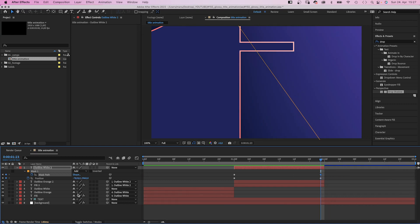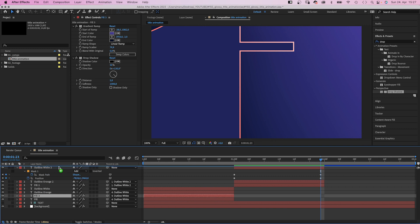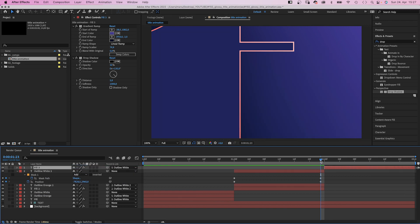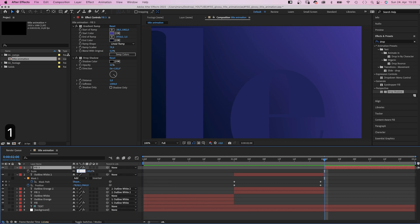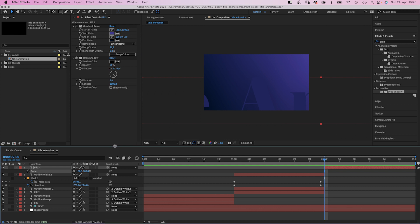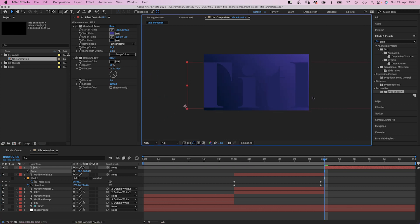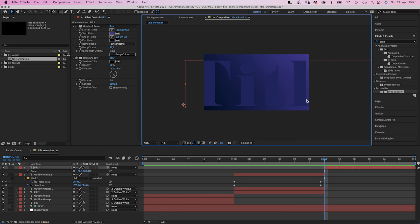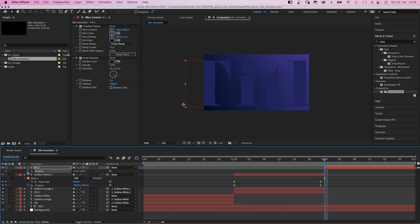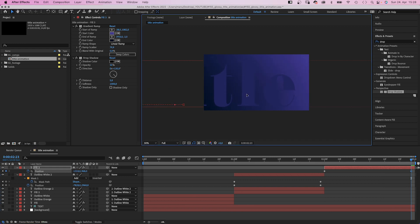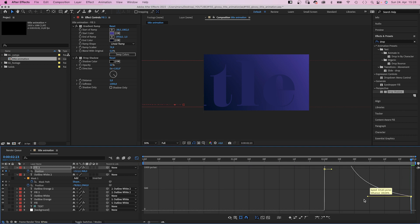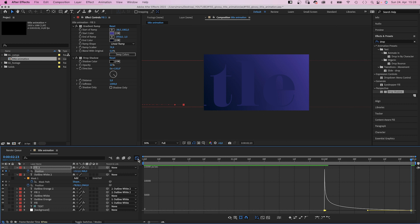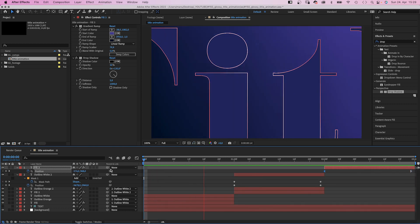Let's get to the third and last part. We duplicate the fill layer once more, move it to the top of the layer stacking order, move it to the right, delete the link, and set the scale back to 100%. We position it so that the left part of the title is visible. We set a position keyframe at the beginning, and at the end we move it further to the left by a few letters. We open the graph editor and slow down the end of the animation as much as possible, making sure it feels like one smooth animation.